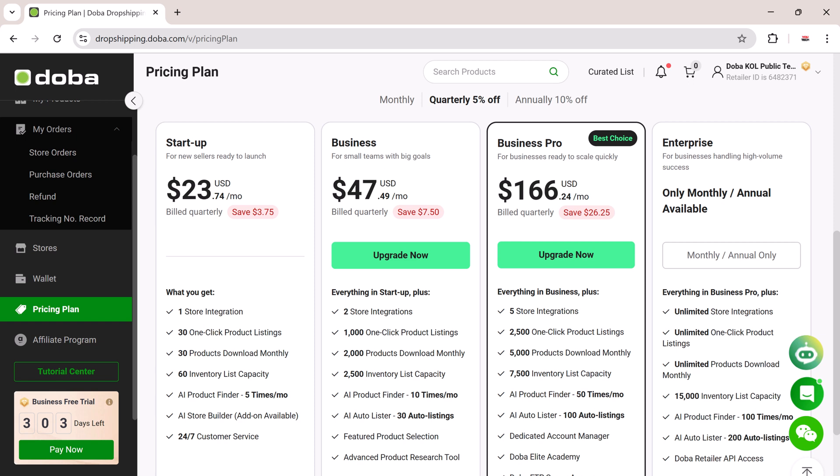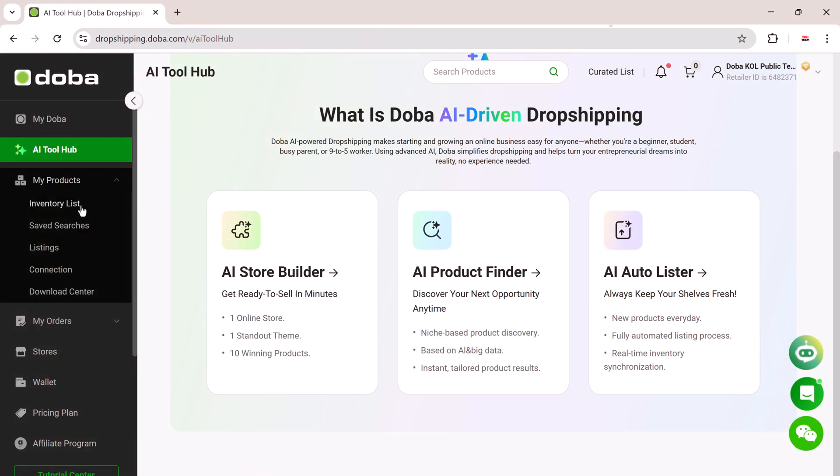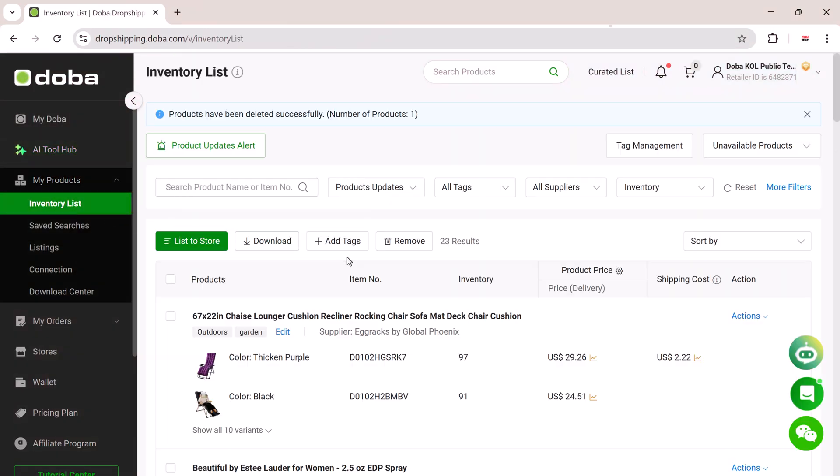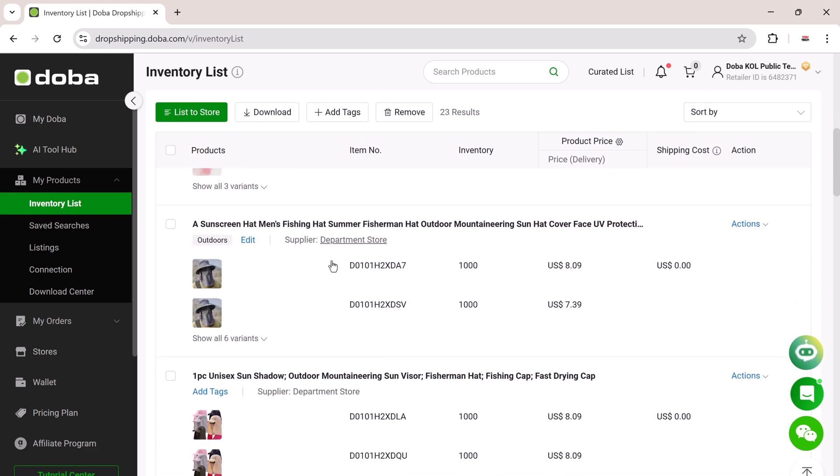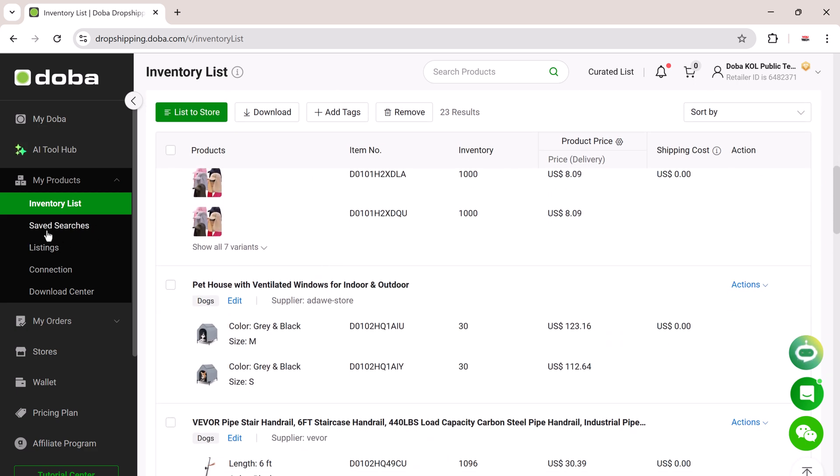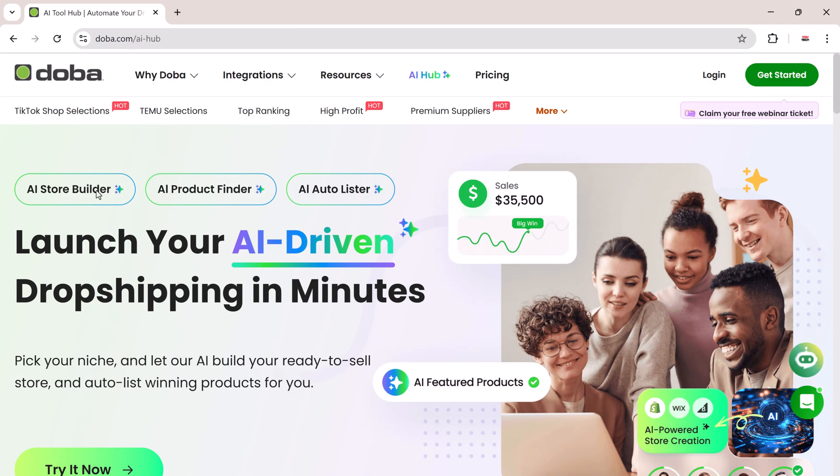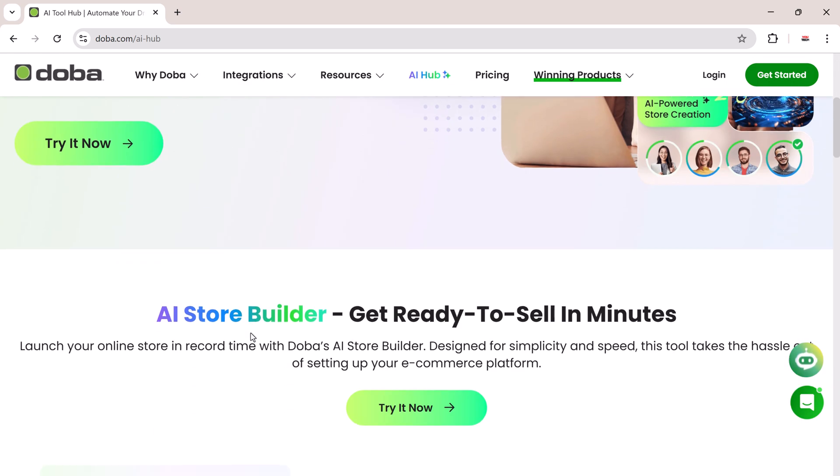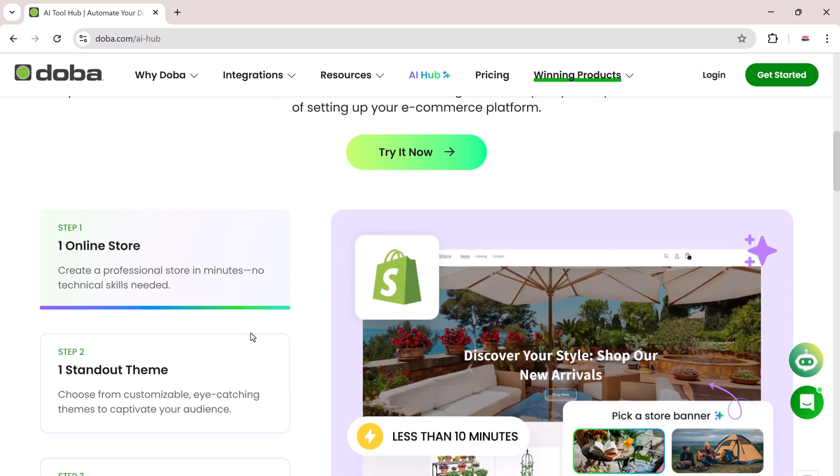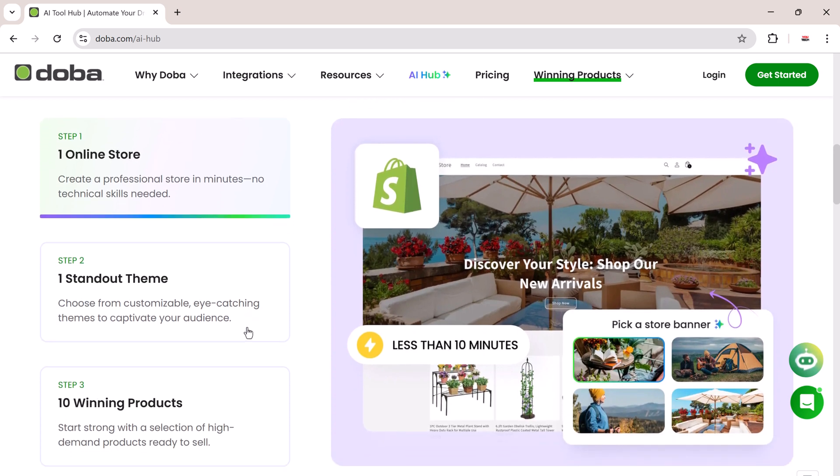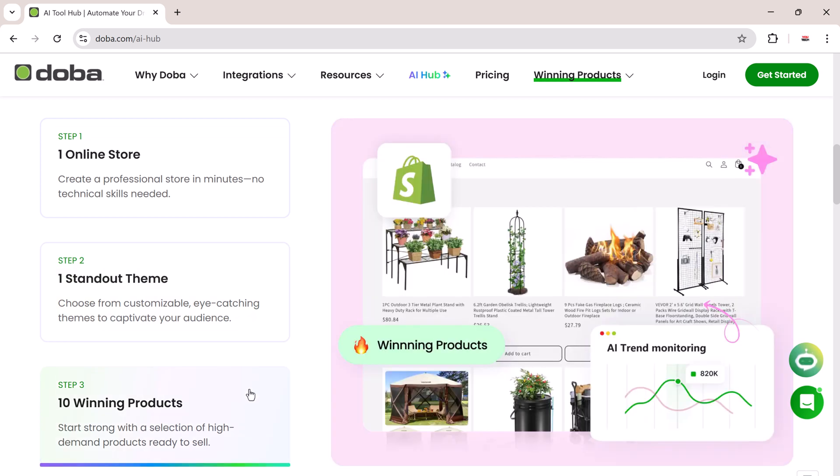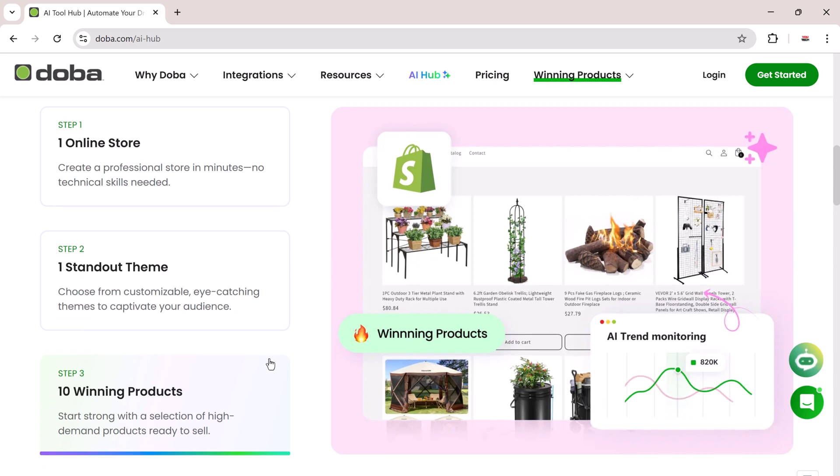To recap, with Doba AI Hub, you can launch your own AI-powered dropshipping store in minutes, build a beautiful online store, discover high-demand products, and automate your entire listing process without ever touching a line of code. Whether you're a beginner or a seasoned seller, Doba gives you the tools to grow fast and smart, so don't wait. Click the link in the description to get started, explore the AI tools, and build your e-commerce empire today with Doba AI Hub.